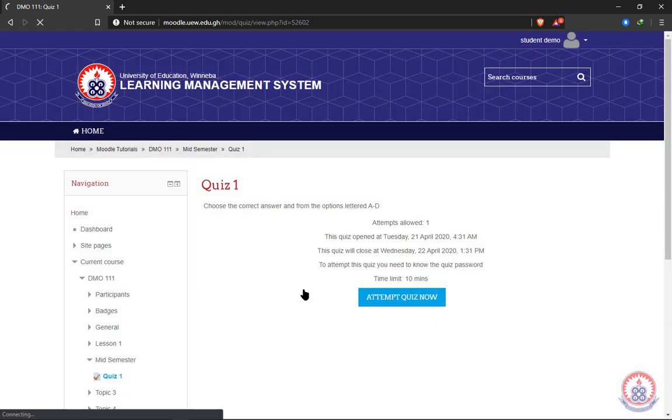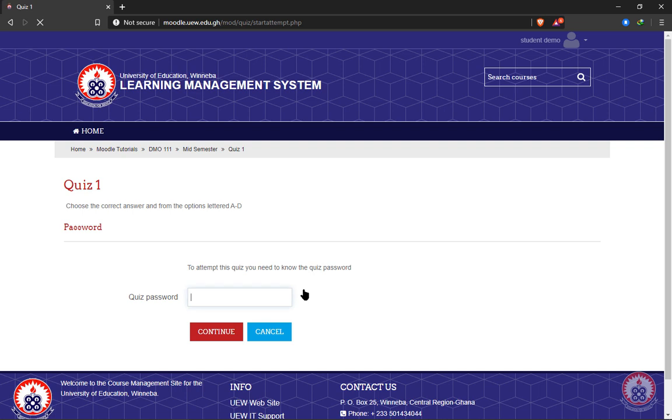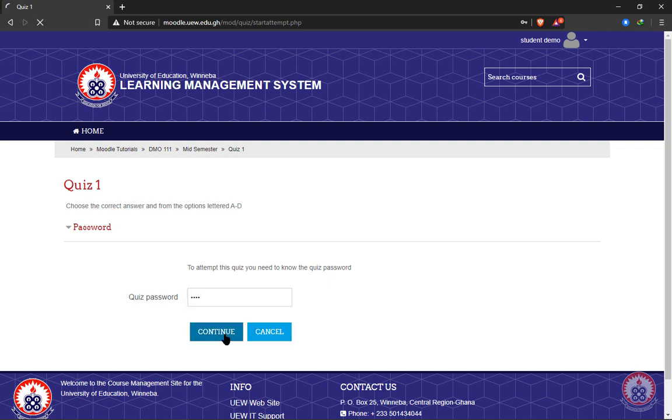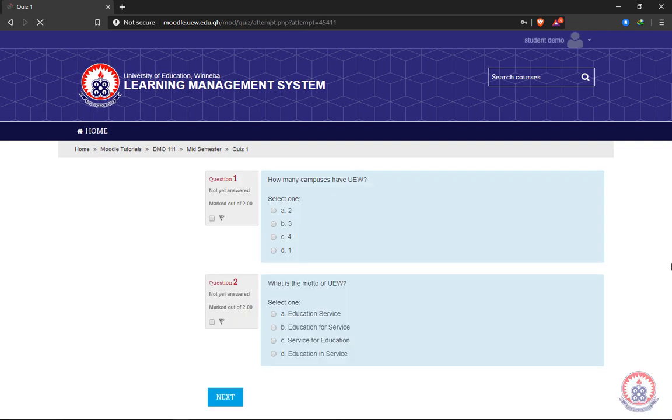As I said earlier, my quiz requires a password. If your lecturer puts a password on your quiz, you should get the password from your lecturer. After entering the password, we are now in the quiz and can start answering the questions.